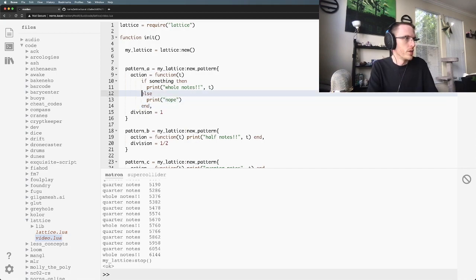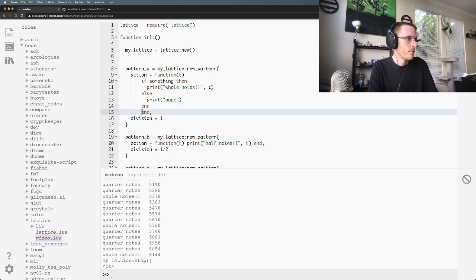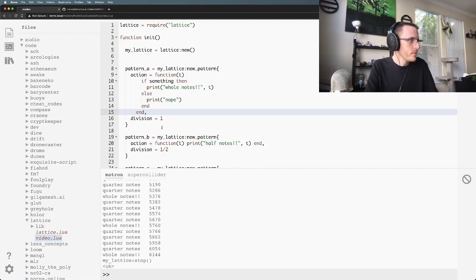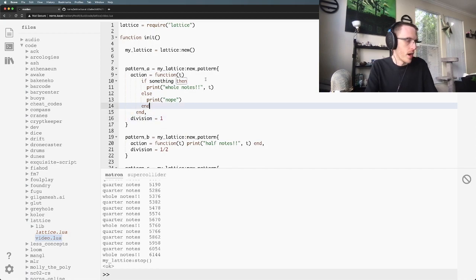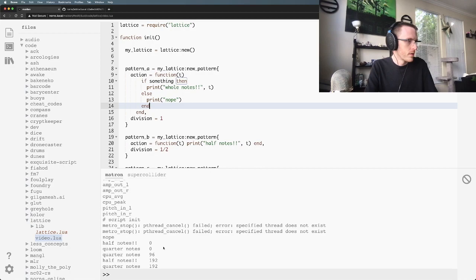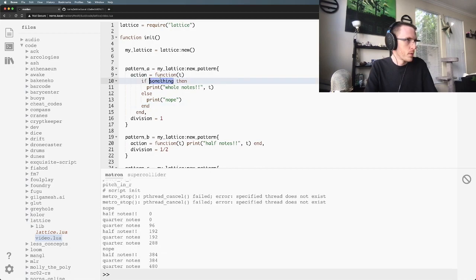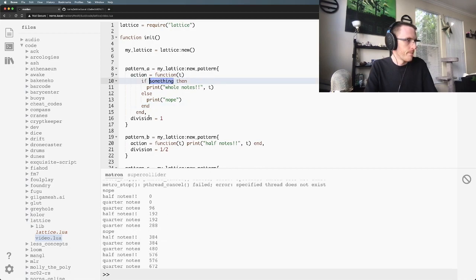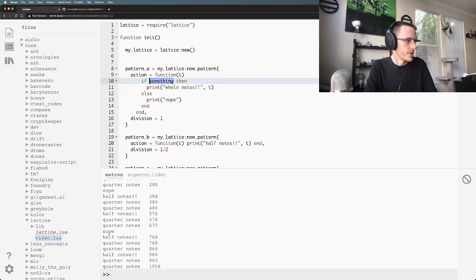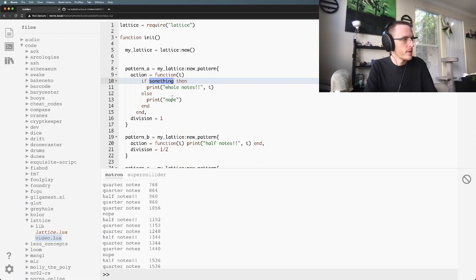You could build your logic up inside these. So now if we're on this, this is just gonna... We're getting some nopes because something is a nil value right now.